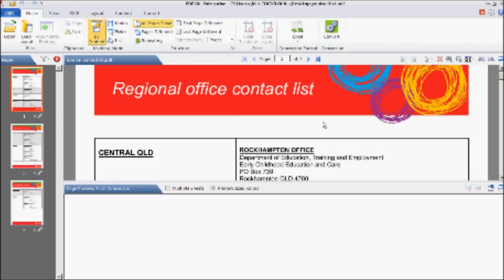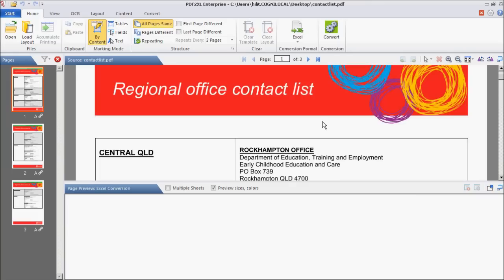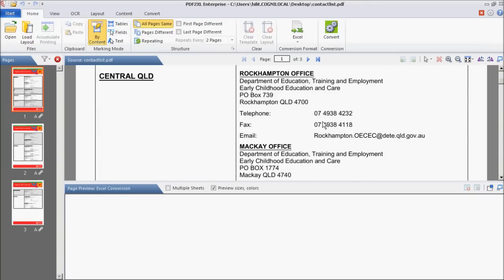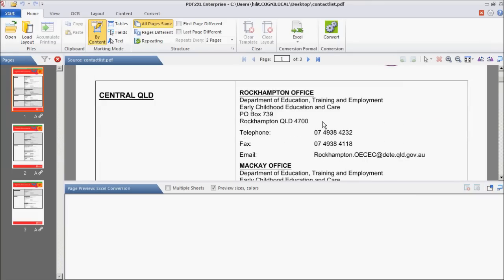In this video, we will show you how to convert PDF files to Excel even if those files are not organized as tables. You can convert contact lists, receipts, invoices, and more directly into Excel tables. We've opened a PDF file of a contact list.